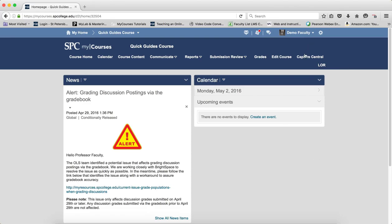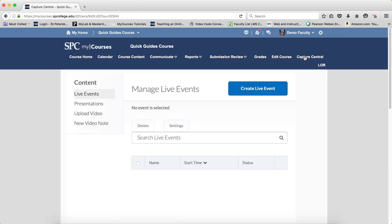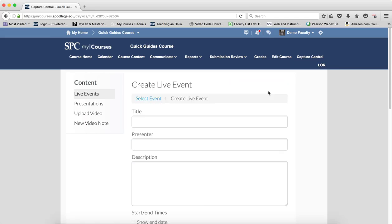Once you log in, click on the Capture Central tab on the nav bar. Click on the Create Live Event button.